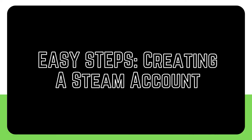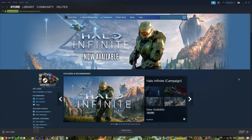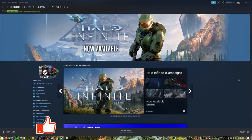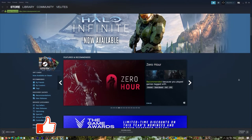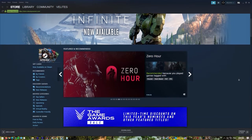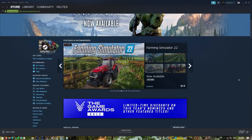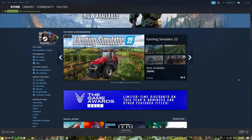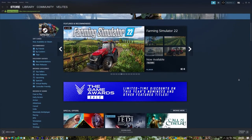The Steam platform has the largest collection of games that can be played at current moments, both online and offline, and it is owned and operated by Valve. If you want to use Steam to play a game, you will need to register for a Steam account first. This is a must.